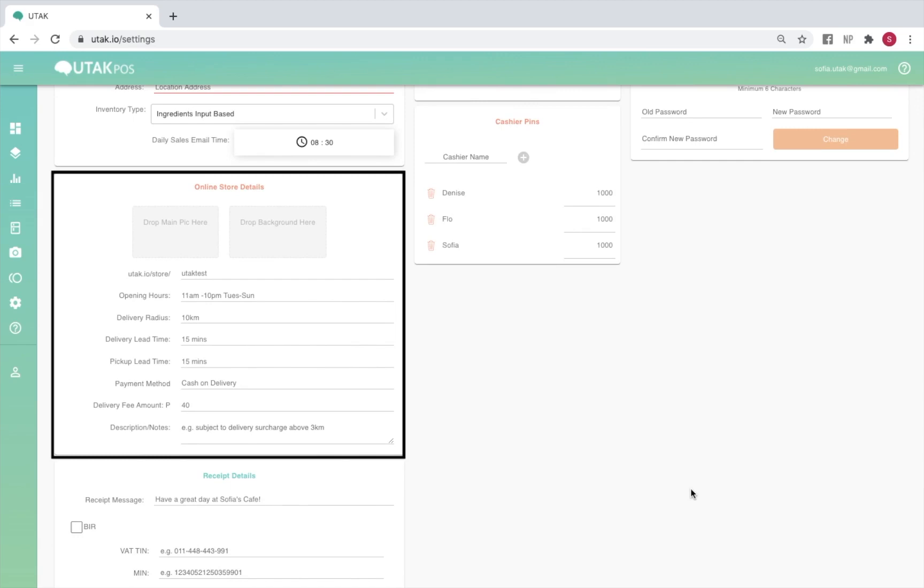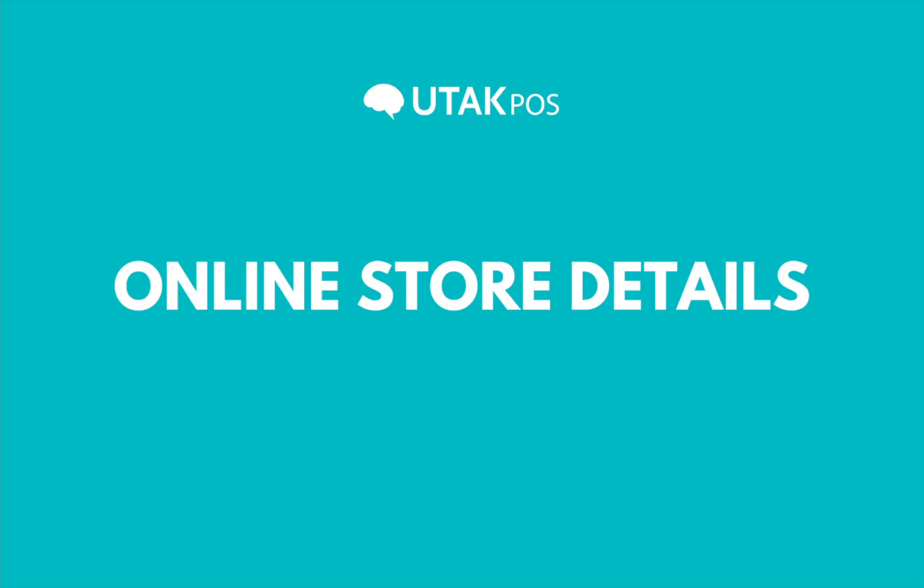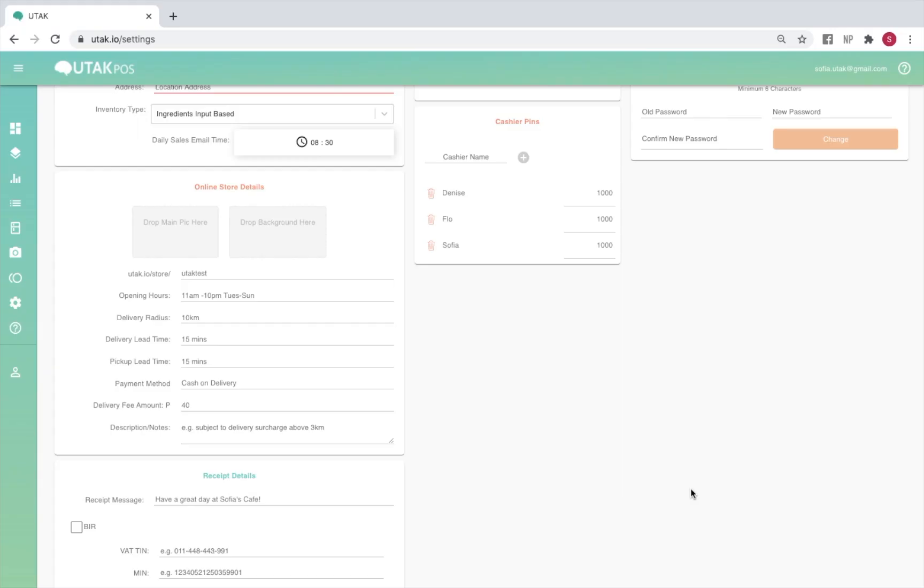Under online store details, you'll also be able to edit the information viewable on your online store page, which we'll be covering next.